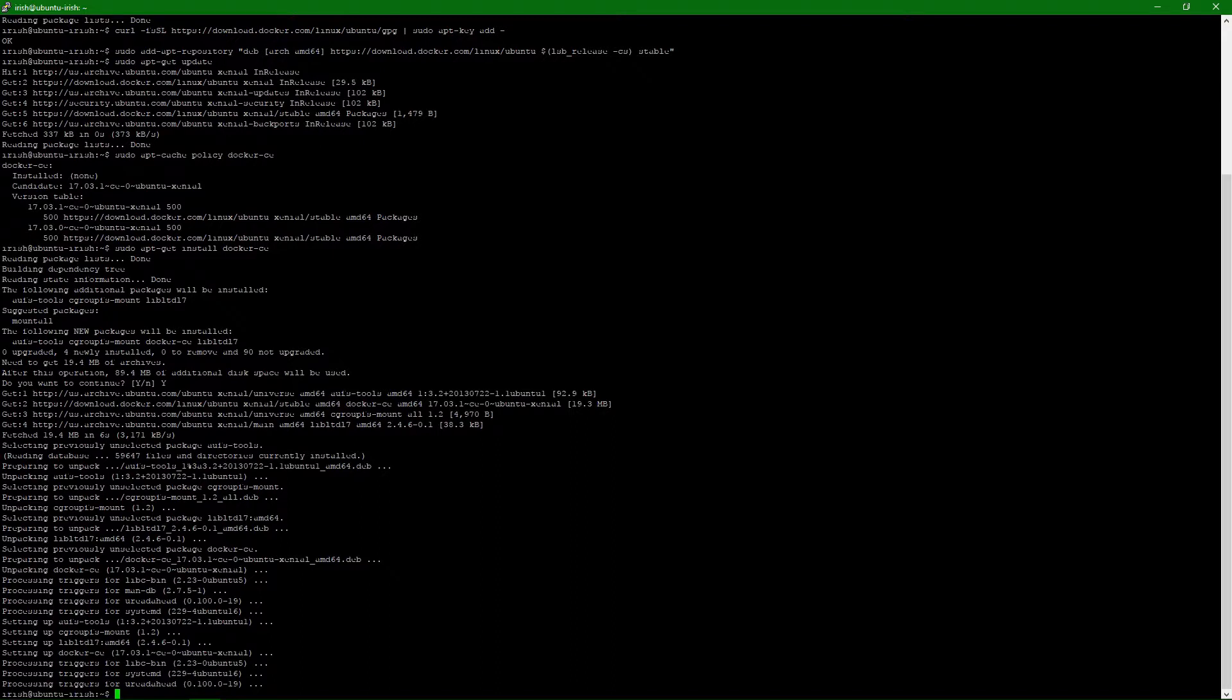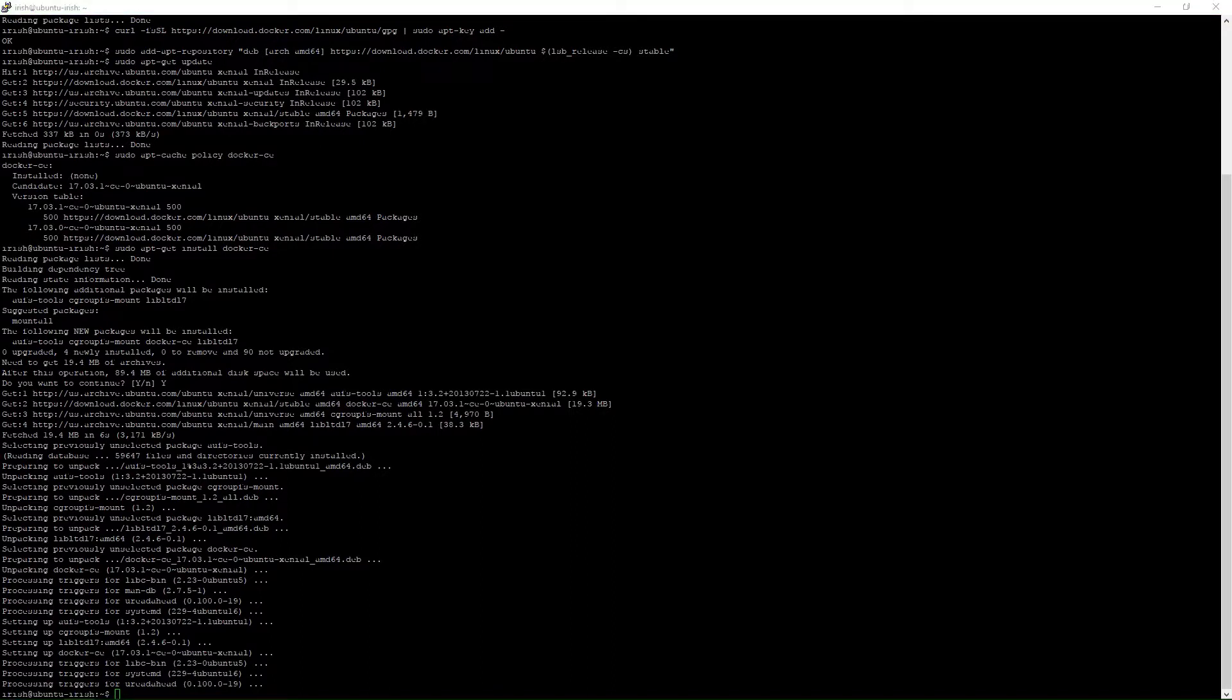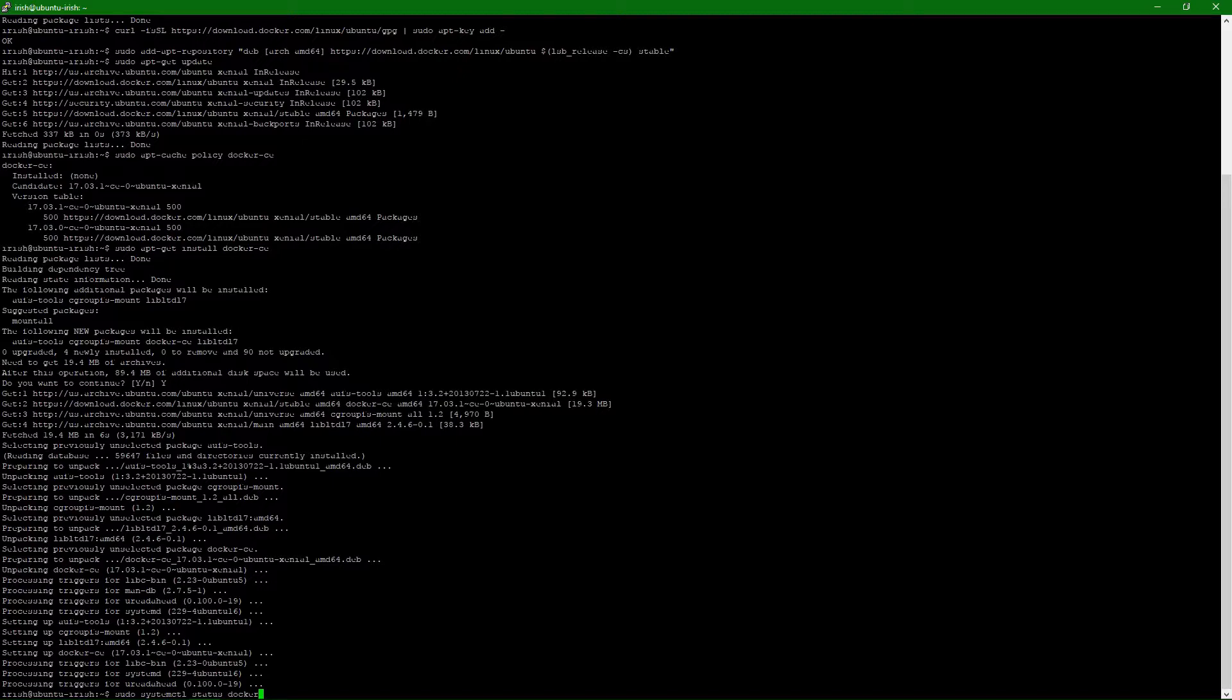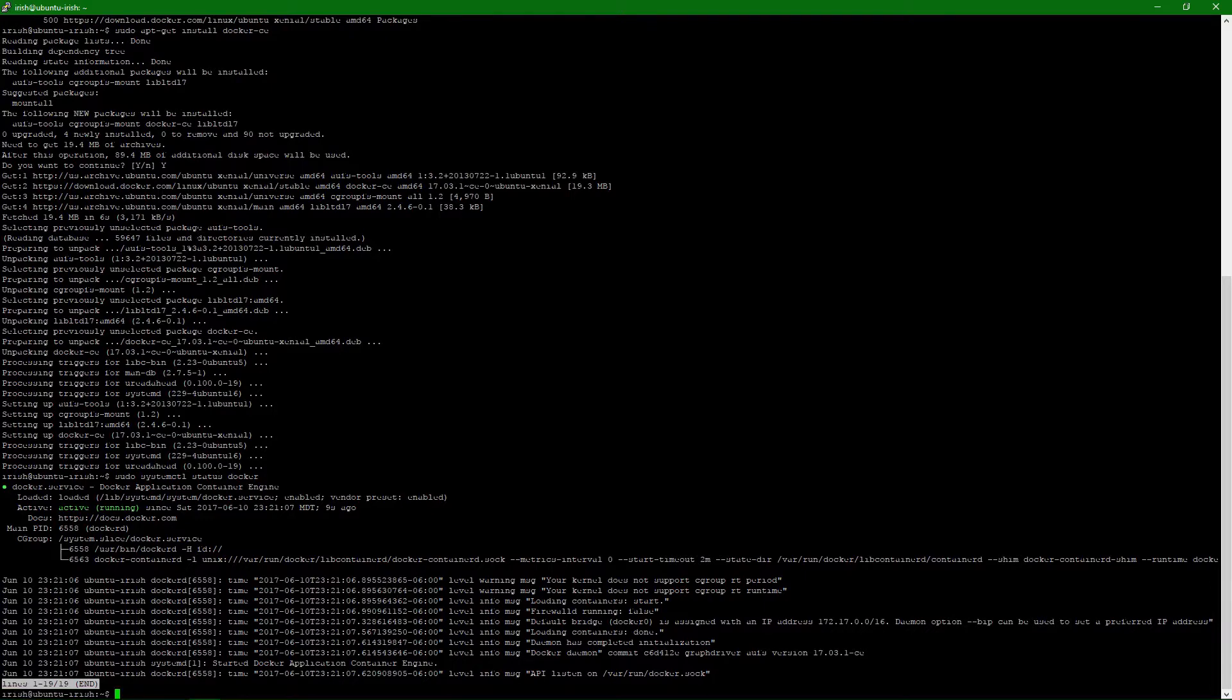Once it's downloaded, we can find the status of Docker here by running this command. And that'll tell us Docker's up and running, or the engine's up and running. So we should be good to go here.